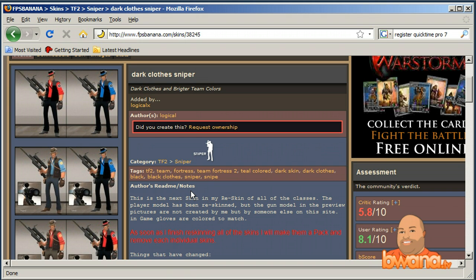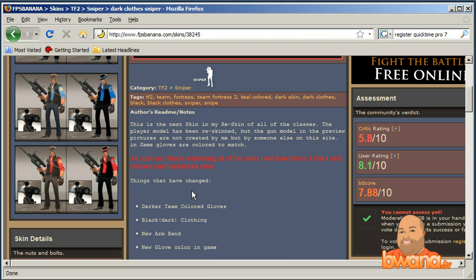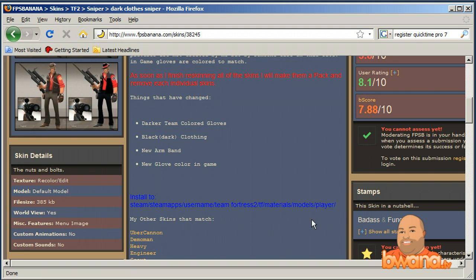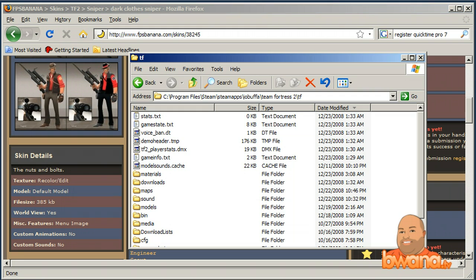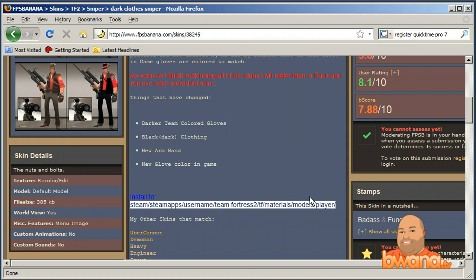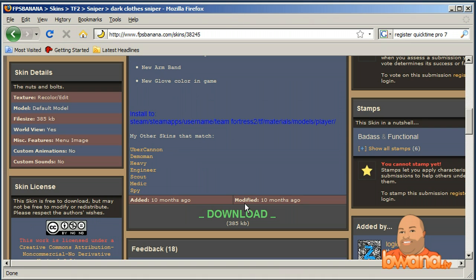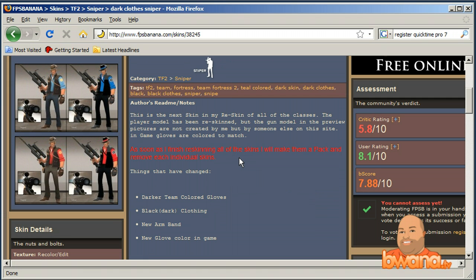The readme notes in the description are important — they tell you about the file and how to install it, including where to extract the file. It says install to: steam/steamapps/[username]/team fortress 2/... In Windows Explorer, wherever you've installed Steam — the default is C:/Program Files/Steam — you put it in steamapps, then your Steam ID (in my case 'iobuffa'), then Team Fortress 2, and some other folders within. That tells you exactly where to put the file. Step one complete — I found what I want to install.